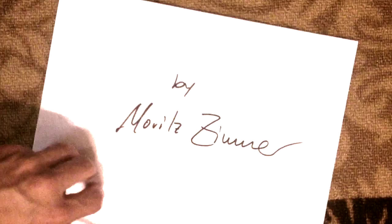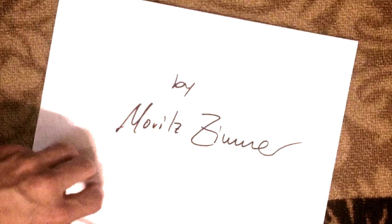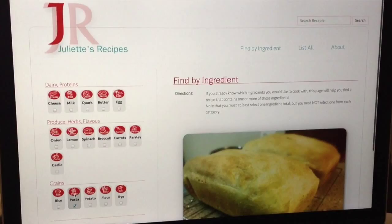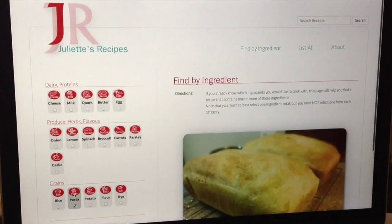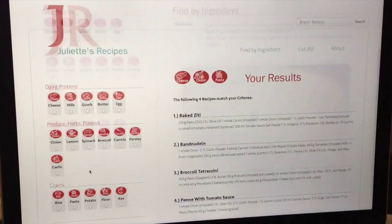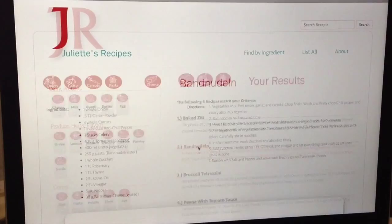For example, if you fancy a pasta dish and would like to use that leftover onion and cheese, simply select from the list on the left and the website will generate for you a list of those recipes that contain the ingredients you selected. For a quick glance at the rest of the items needed, the website will also display the entire ingredient list under the name of the recipe, so choosing the right one is even easier.